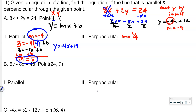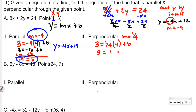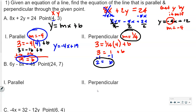The only difference between the parallel and perpendicular problems is the slope. So once again, we're going to plug in our y, our slope which is now 1 fourth, and our x which is 4, plus b. One fourth of 4 is 1, so this is 3 equals 1 plus b. Subtracting 1 from both sides gives b equals 2. So y equals 1 fourth x plus 2.